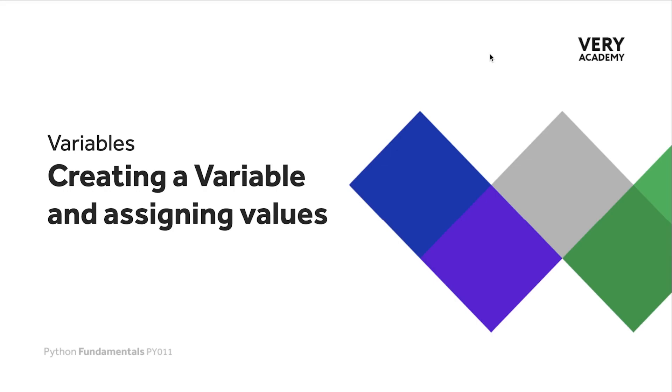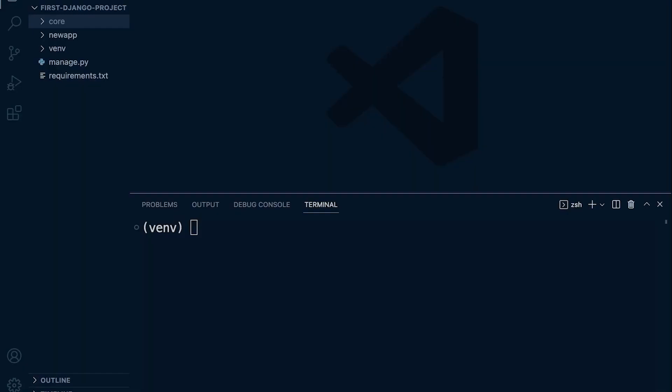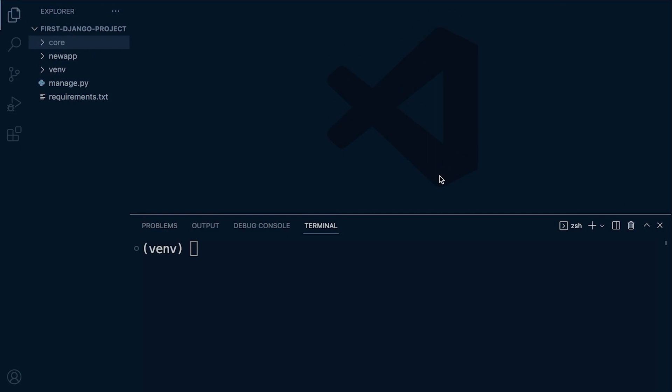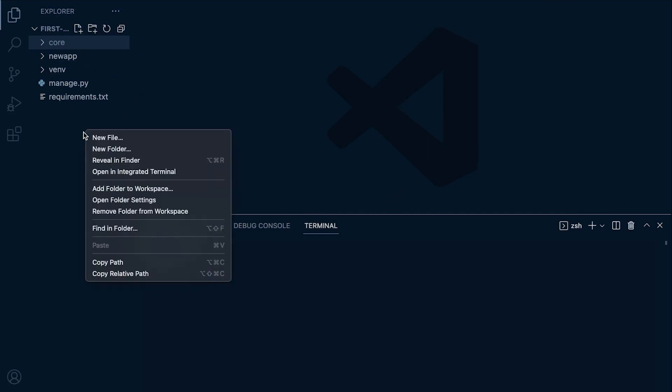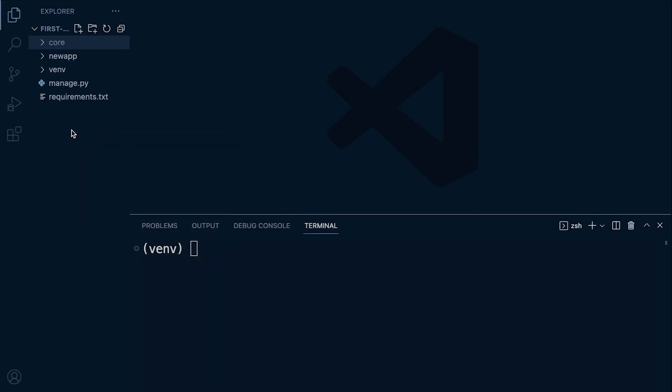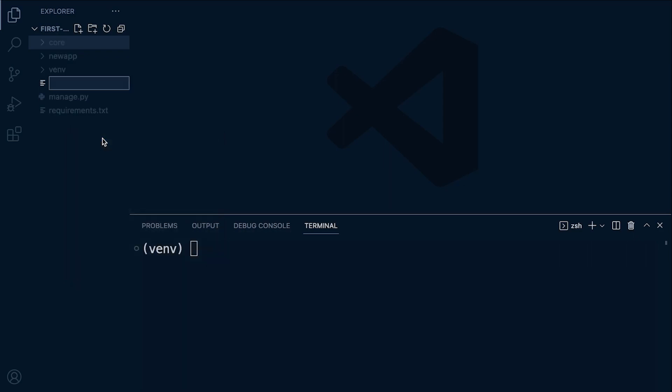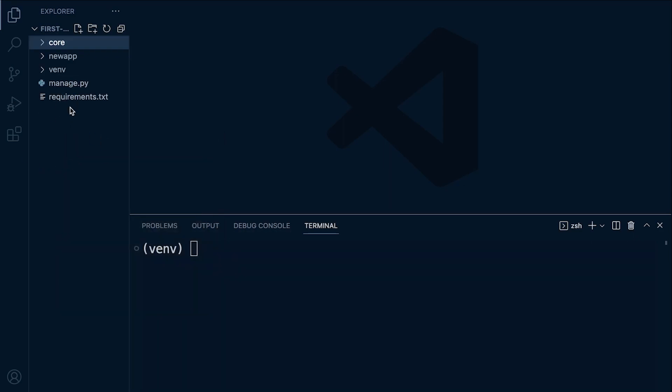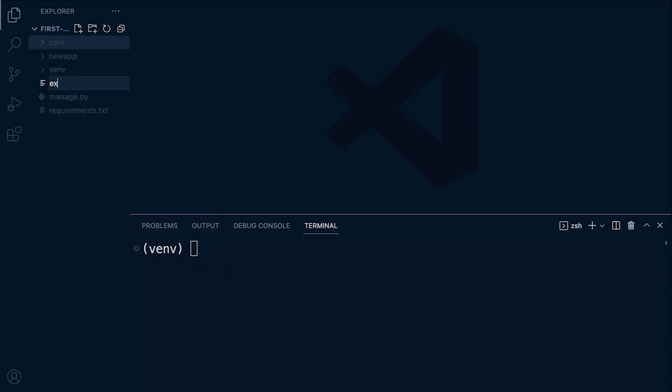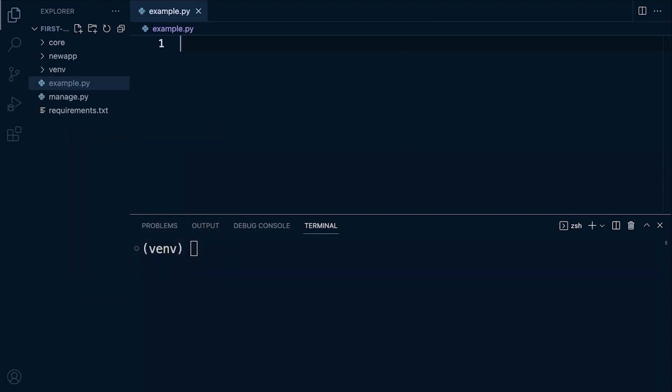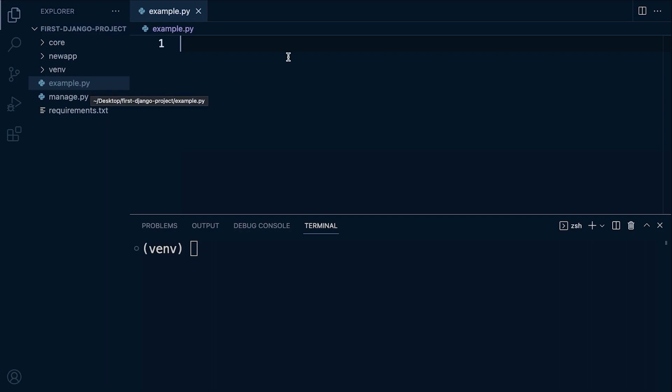Let's now go through the motions of creating a new variable and assigning values in Python. For this example you don't necessarily need to open up your Django application that we are building throughout this course. Let's just go ahead and create a new file, I'm just going to call this example.py. So here we've created a new Python file with the .py extension, just a blank Python file.